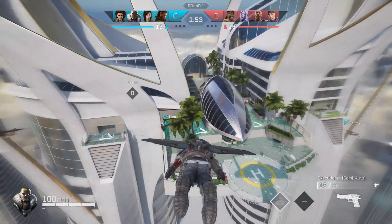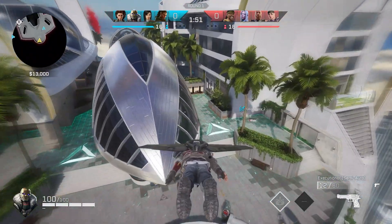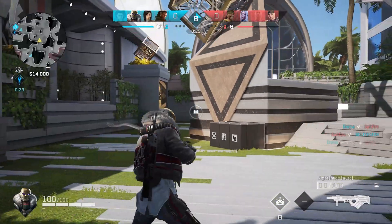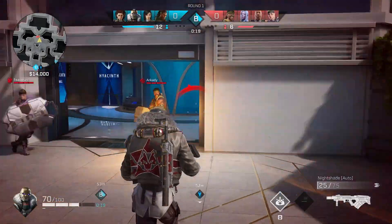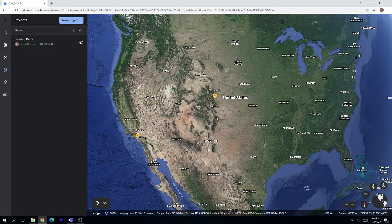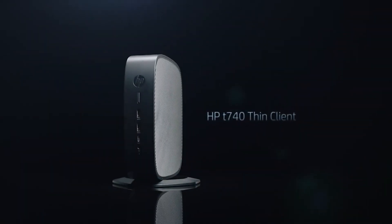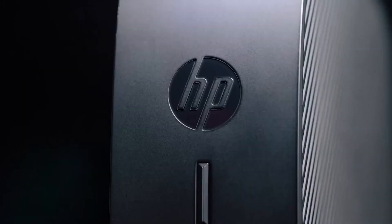Today, for example, we'll see how we've installed PC over IP agent into a remote virtual instance inside of Google Cloud Platform, connecting from Denver, Colorado, to the data center in Los Angeles, California. The endpoint we're using today is an HP T740 thin client.